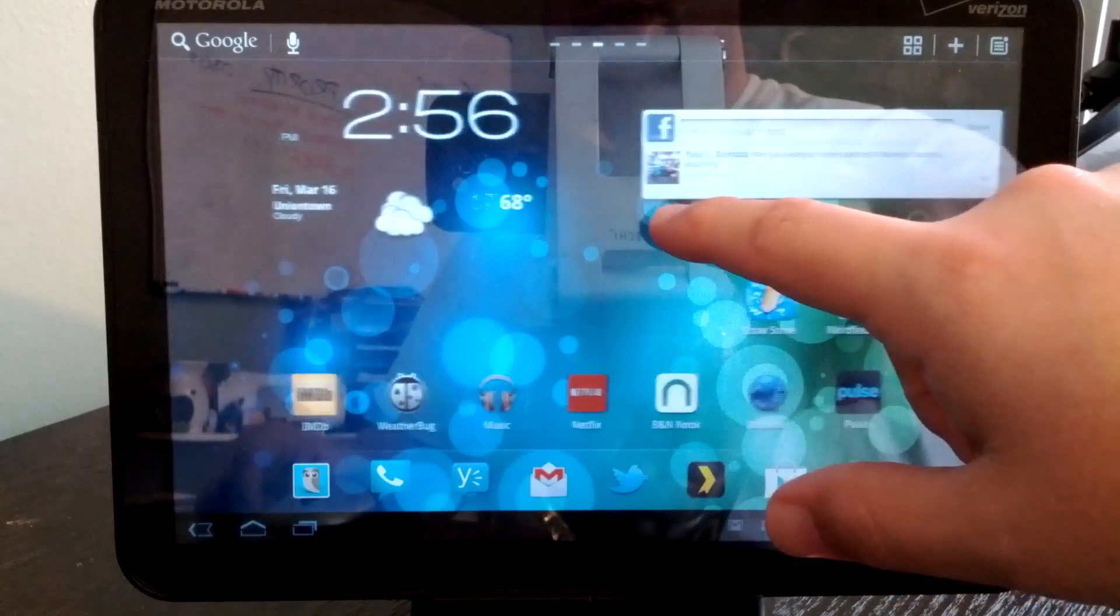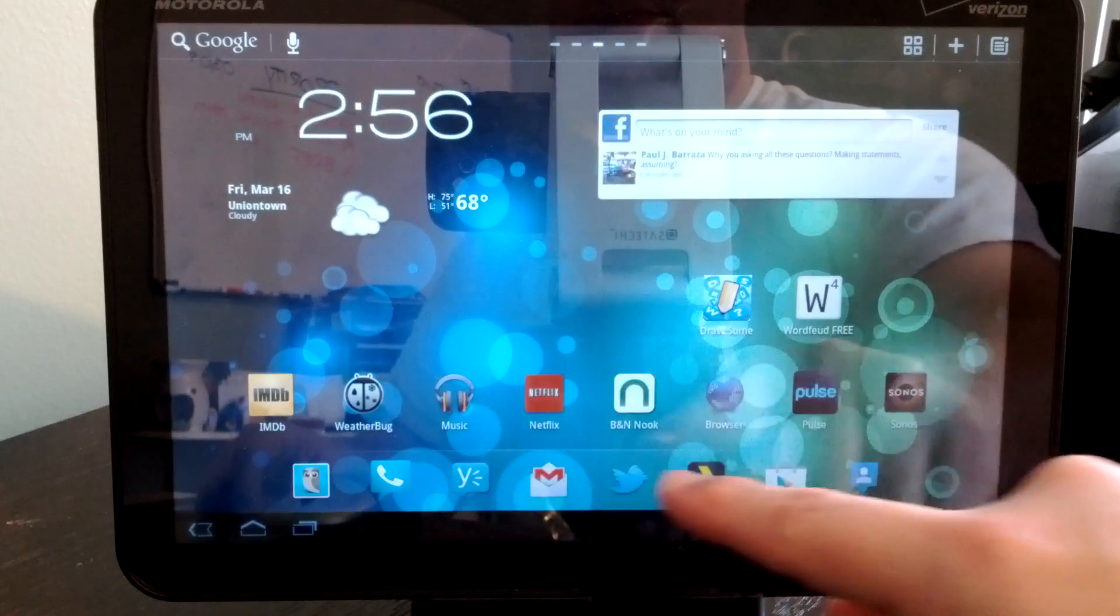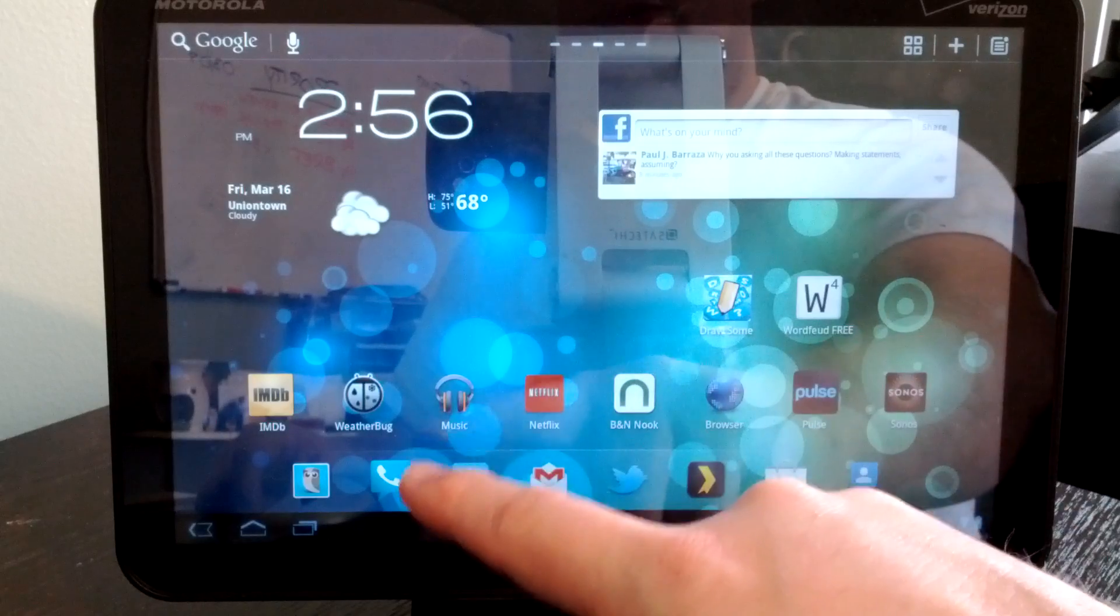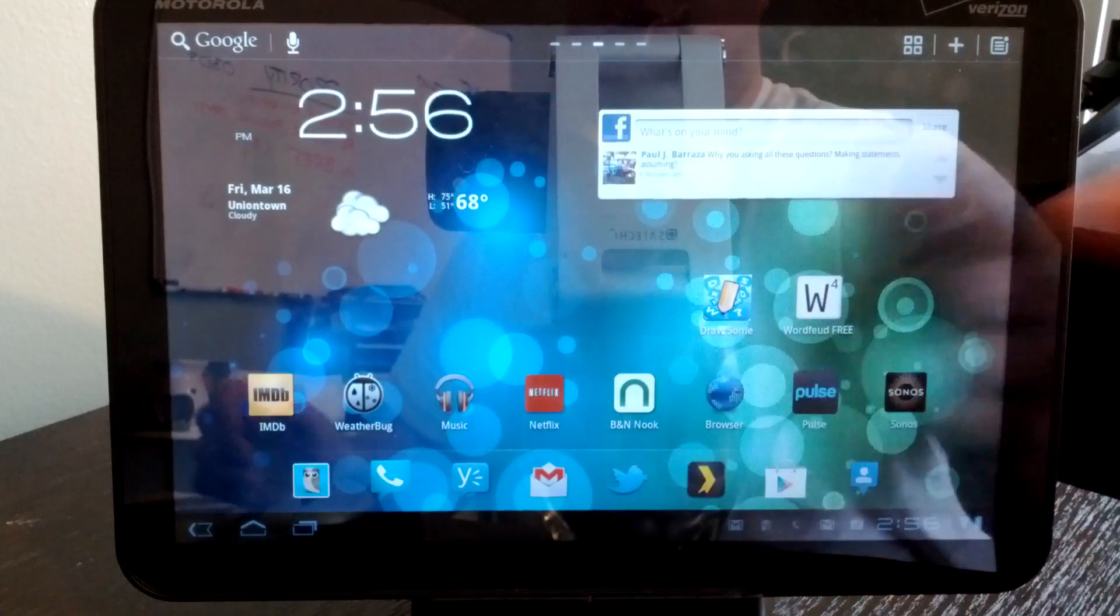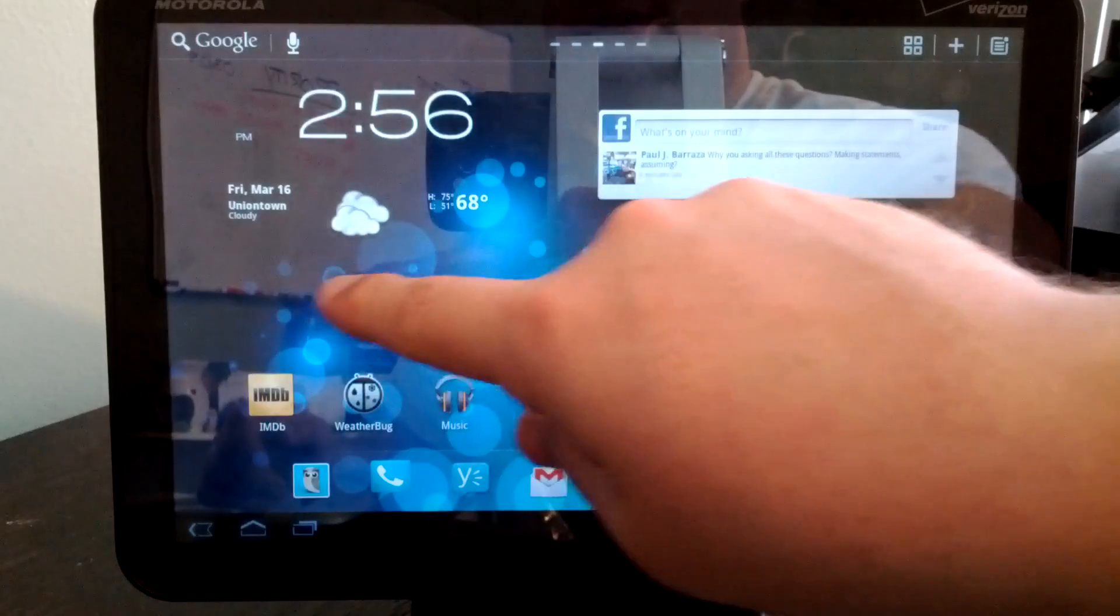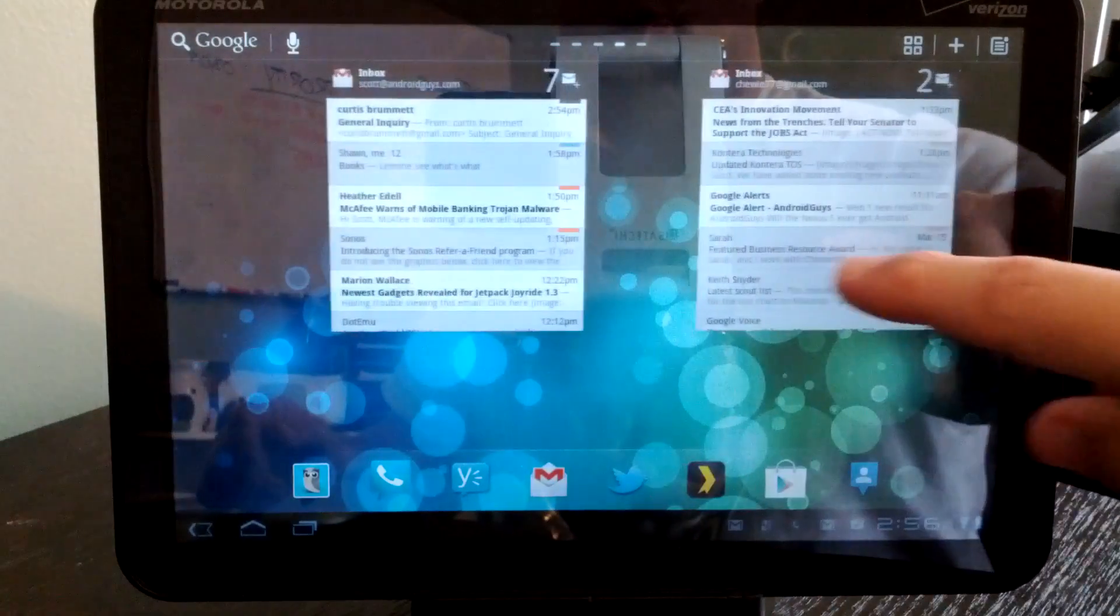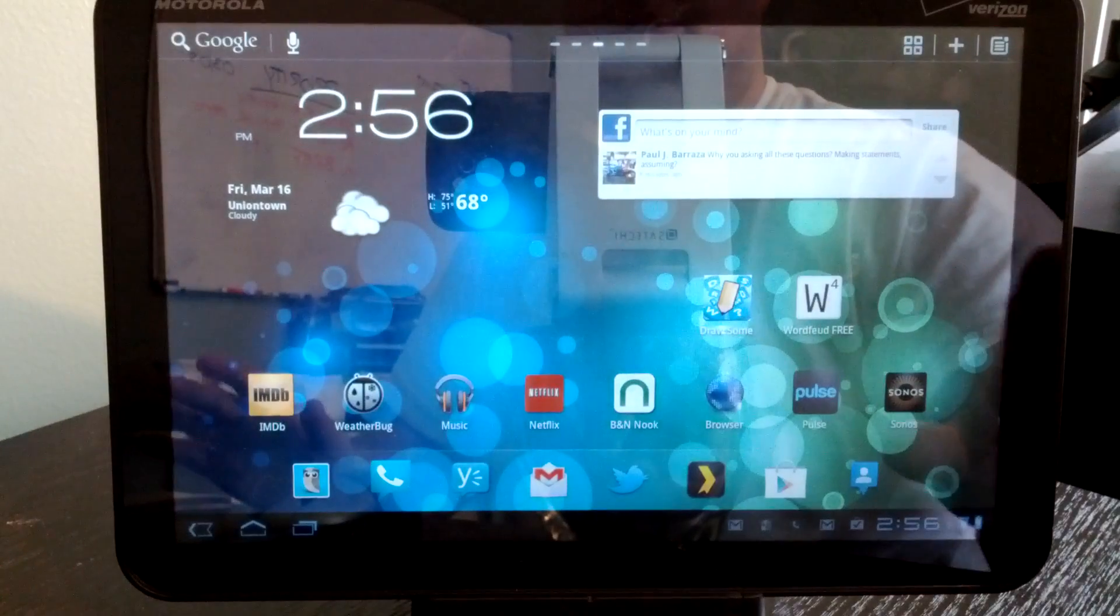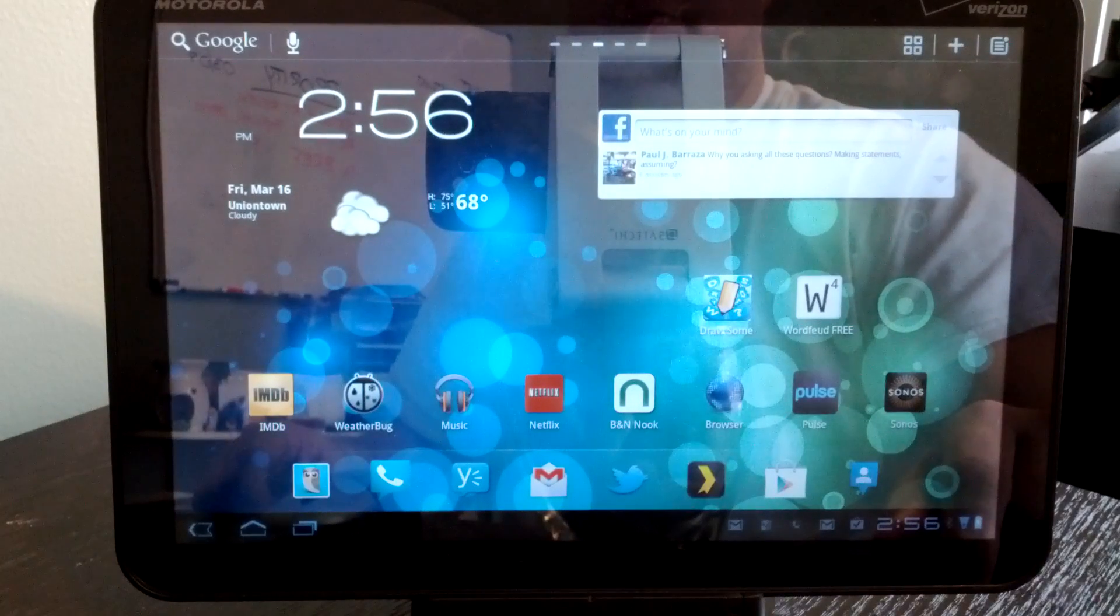You have your home screen. Now down along the bottom, you have some shortcuts that you can put to applications that you like to use often or need to access quickly. But as you scroll through, they will stay the same. So no matter what screen you're on, those will stay the same. Very similar to the smartphone edition.